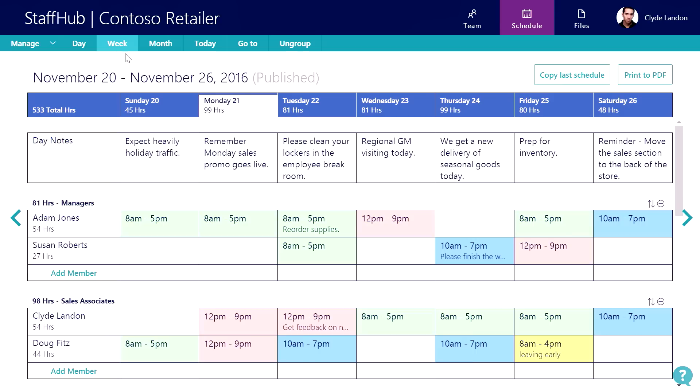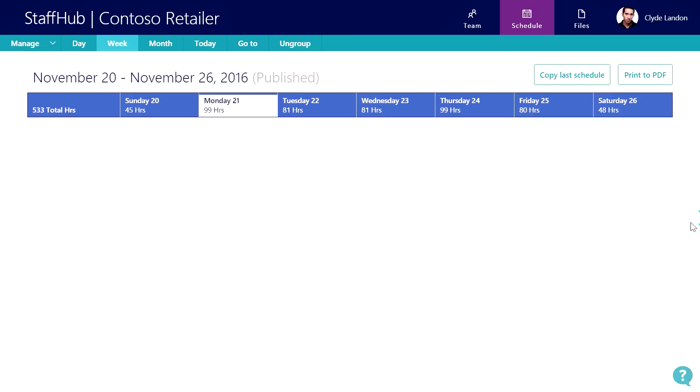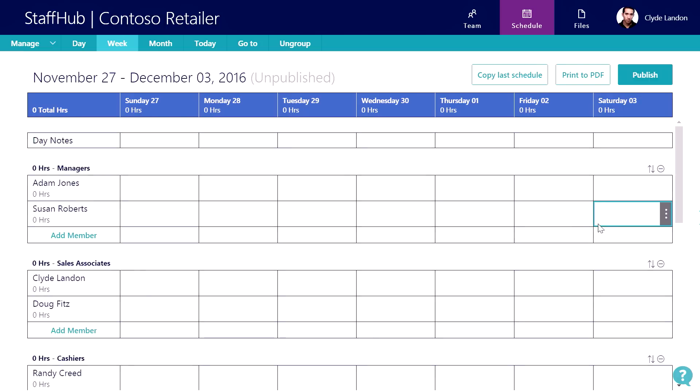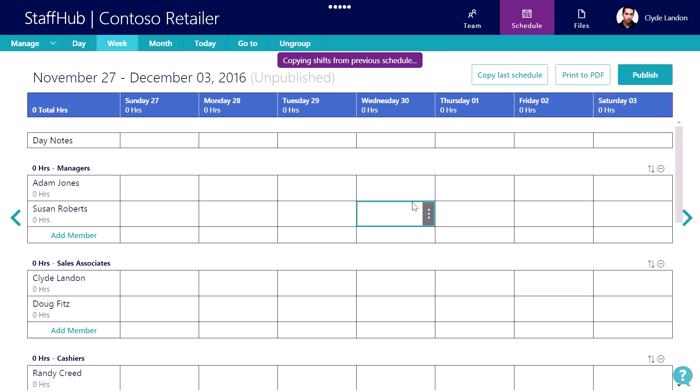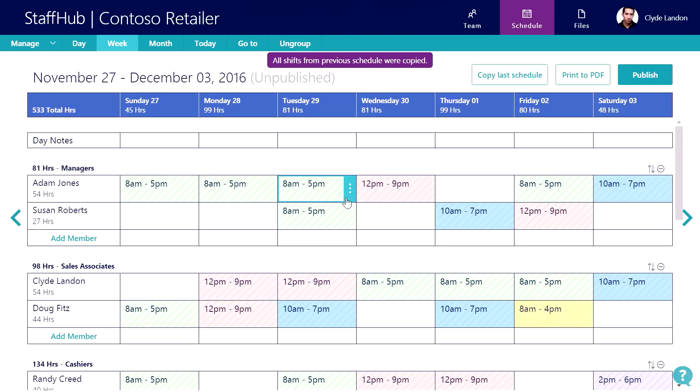With Staff Hub, we've made that easy for the manager. The manager can go to the next week and use the previous week's schedule as a starting point for the next week's schedule. As you can see, we've automated the schedule building process to save you time.